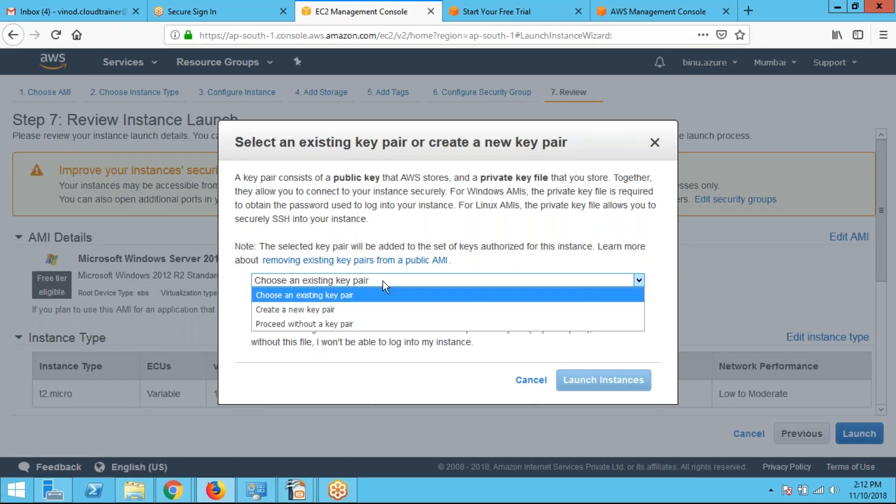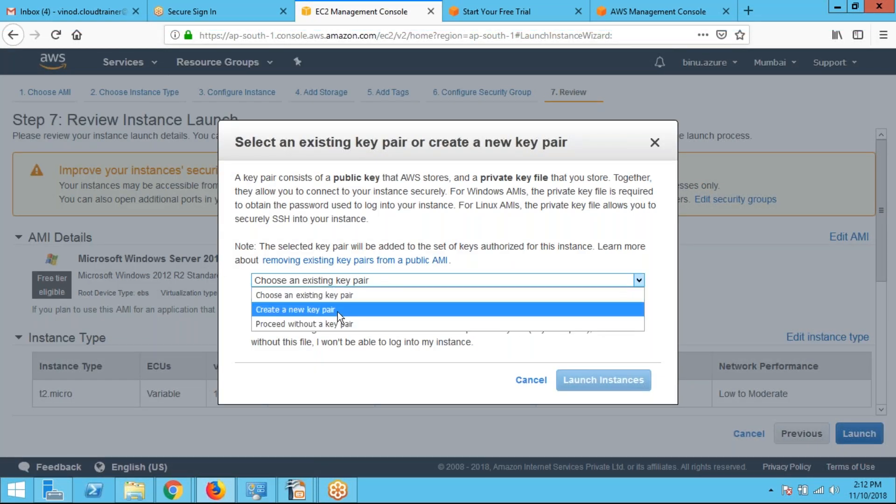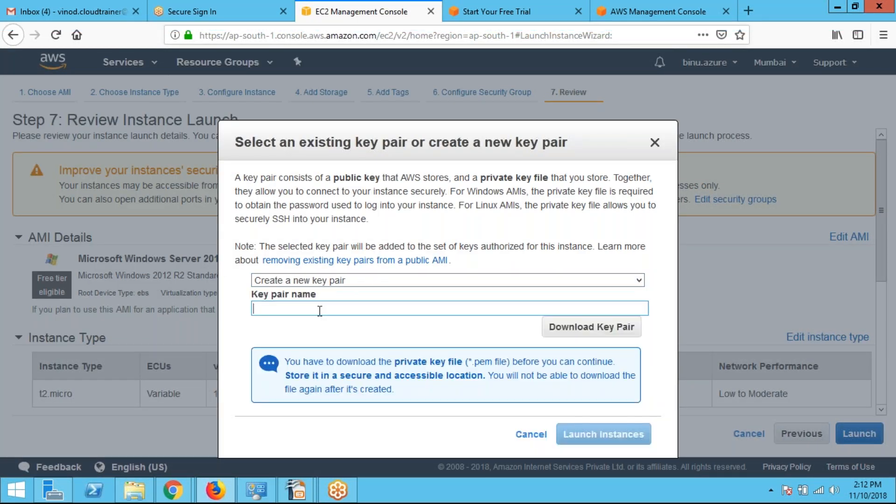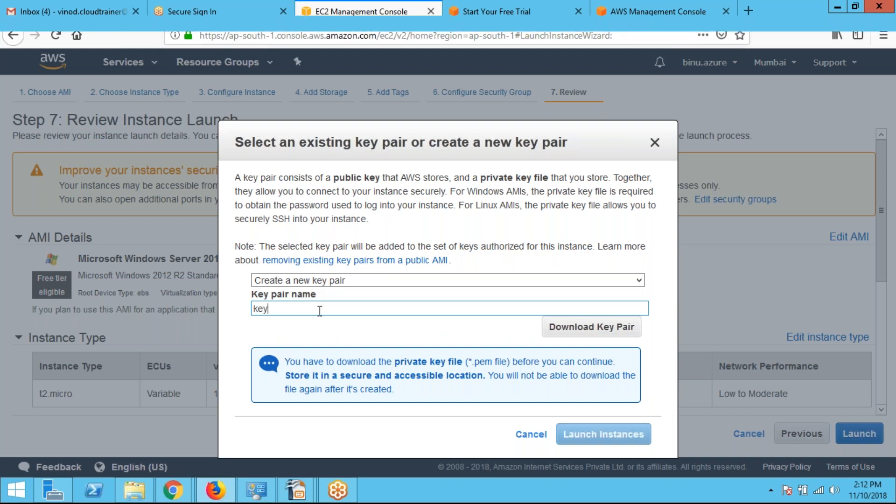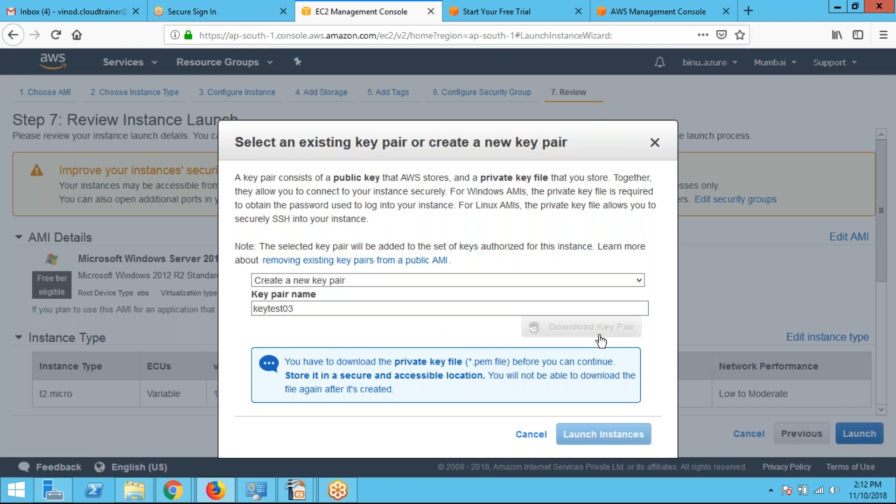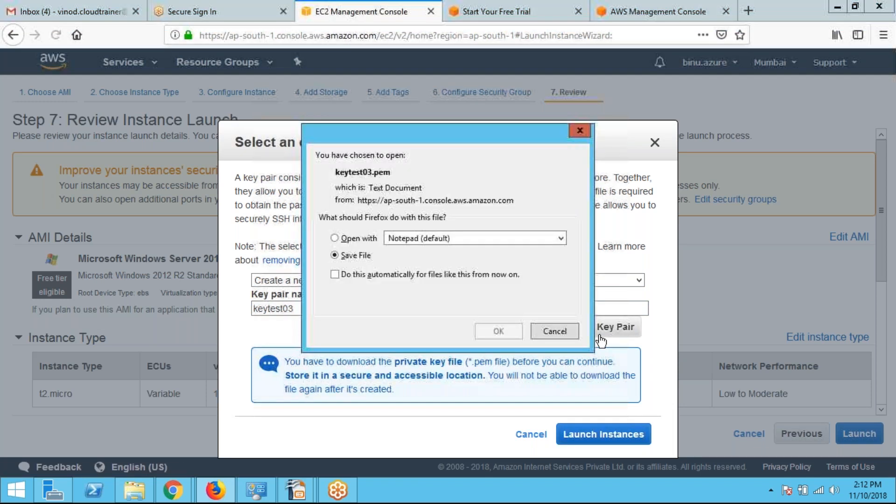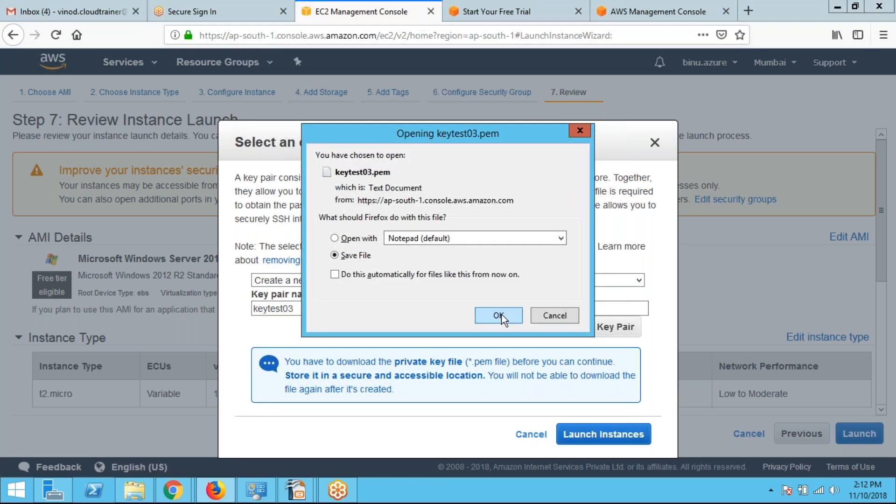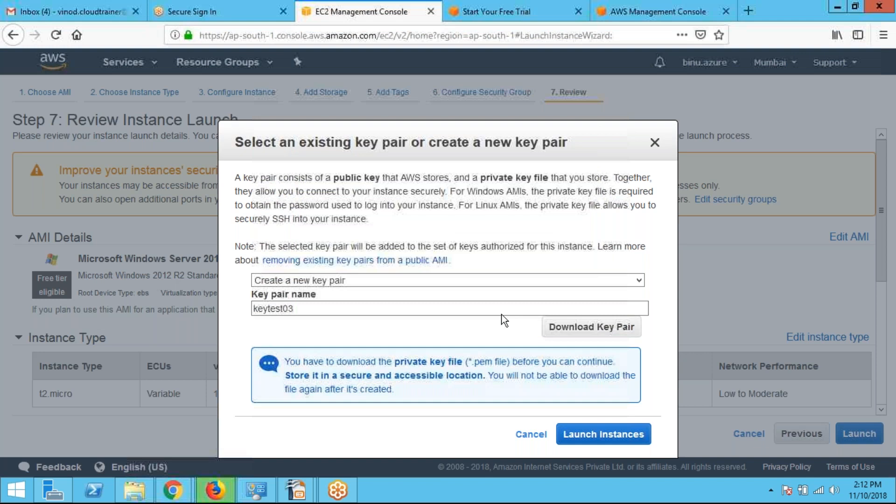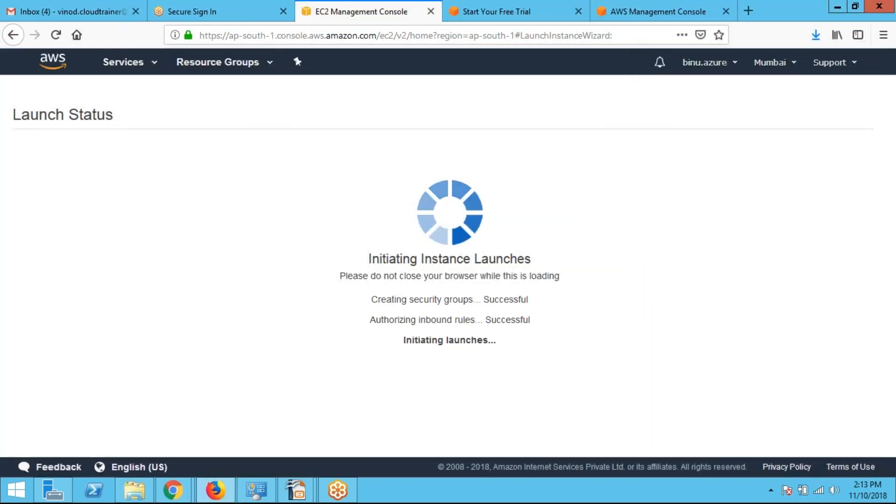So it required a key pair to log into the server. So I am creating a key. I am downloading the key. I am saving the key. After that, I am launching the instance.